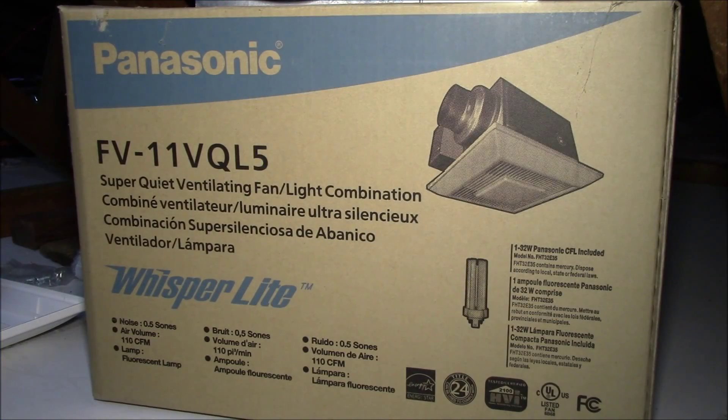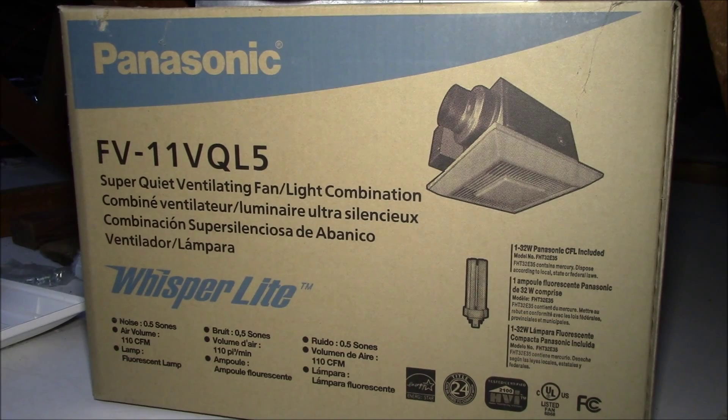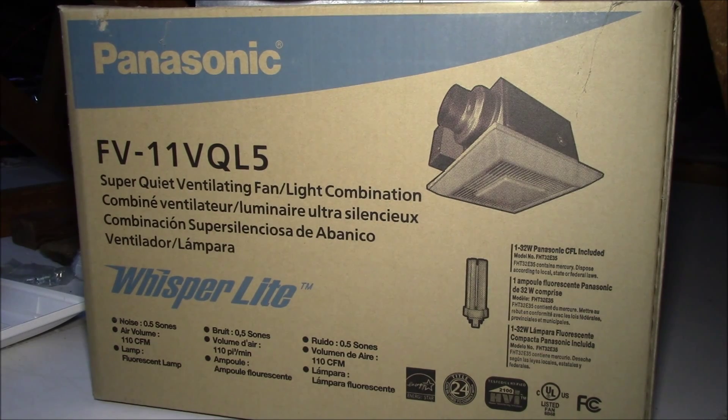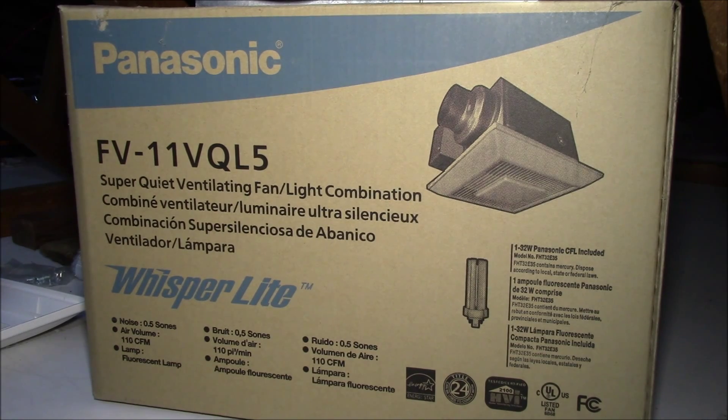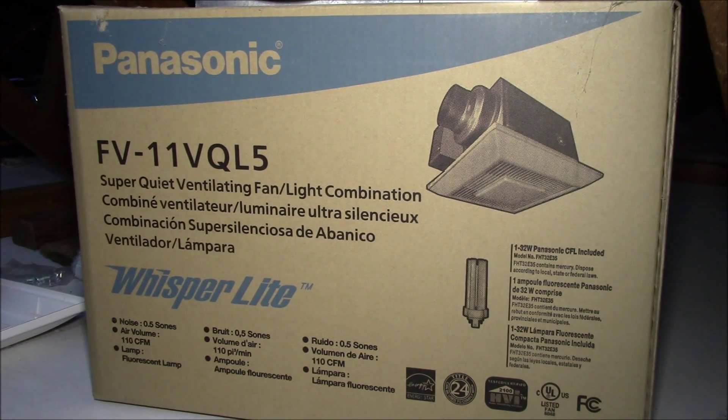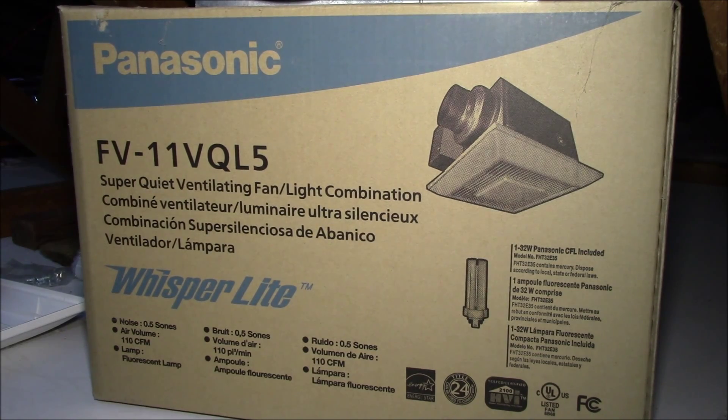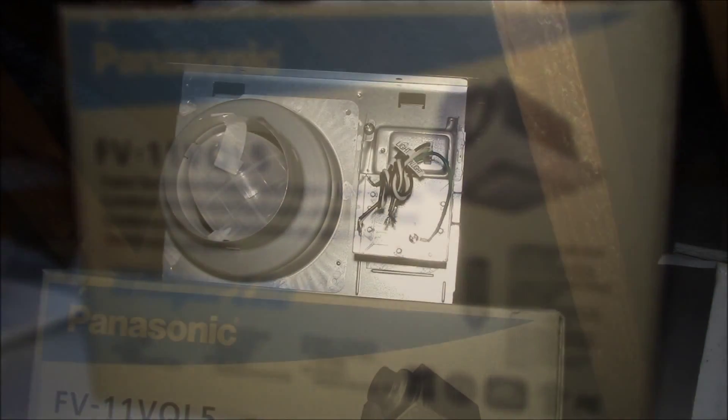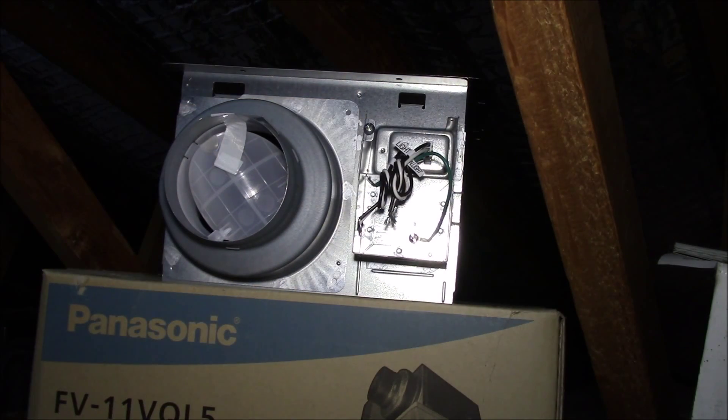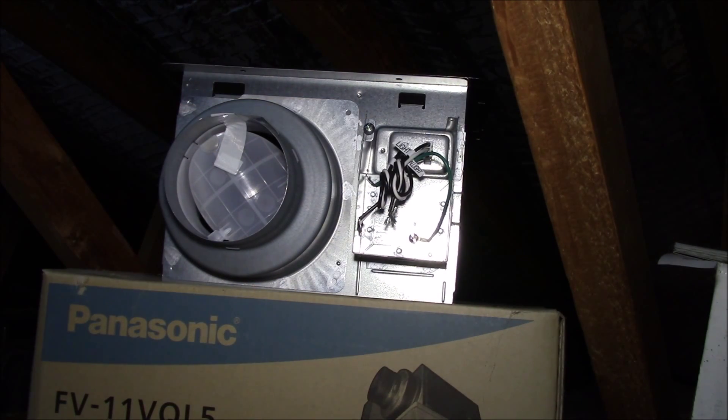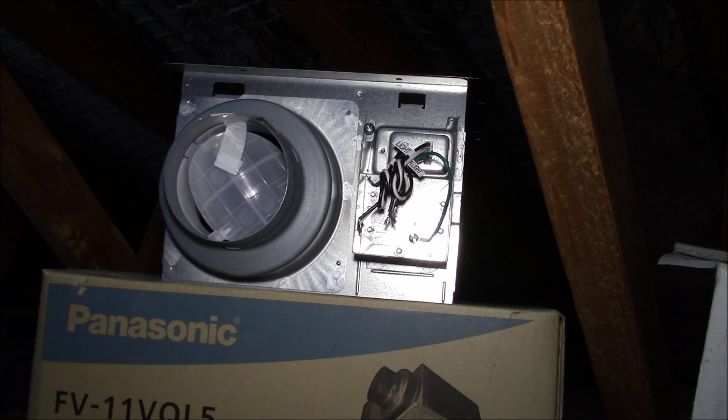Some months later, I unboxed one fan and checked the instructions. It talked about how to enable the automated controls. So, I opened up the fan to do that, and there was nothing inside, but three pair of wires.